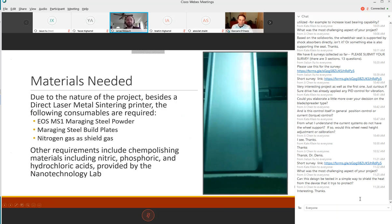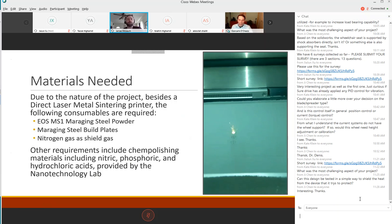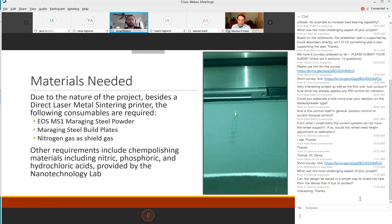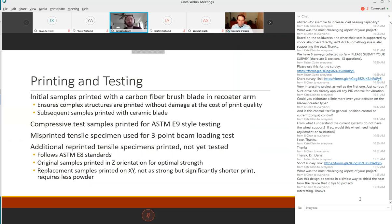The supplies we needed were the maraging steel powder, maraging steel build plates, and nitrogen gas as the shield gas for printing. Other requirements were chem polishing with different acids - nitric, phosphoric and hydrochloric - provided by Dr. Tyagi's nanotechnology lab. Here are some quick properties of the MS1 as printed, a gigapascal or greater in tensile strength and same with yield strength. This is a very strong material.